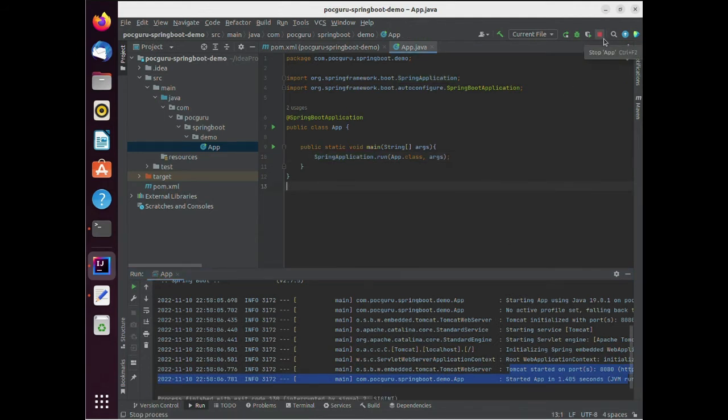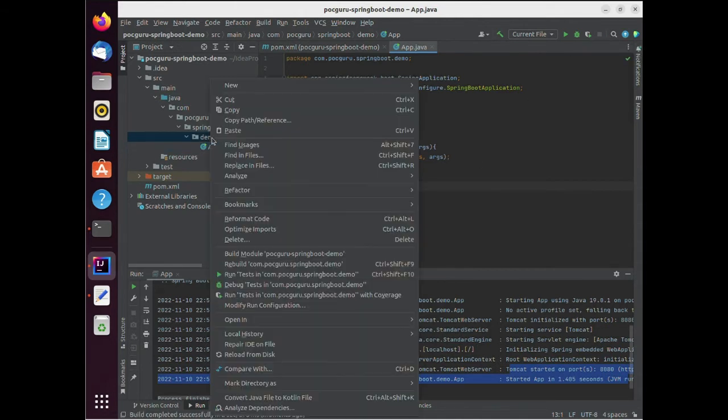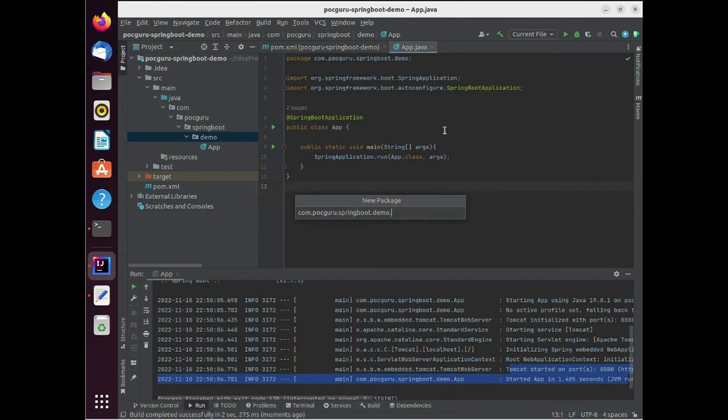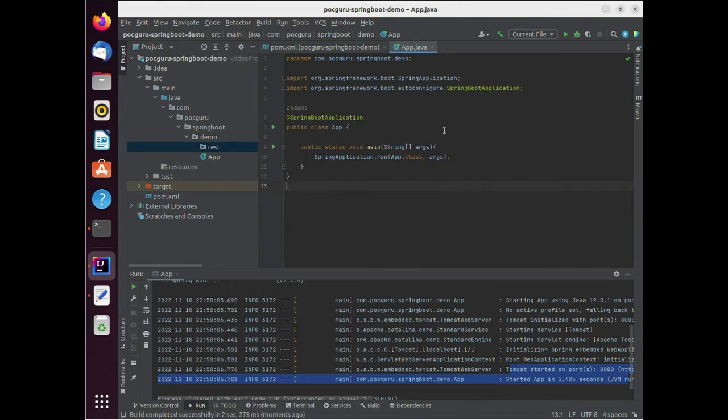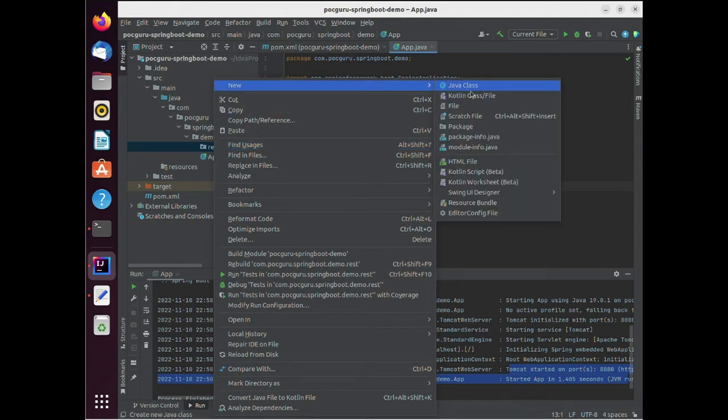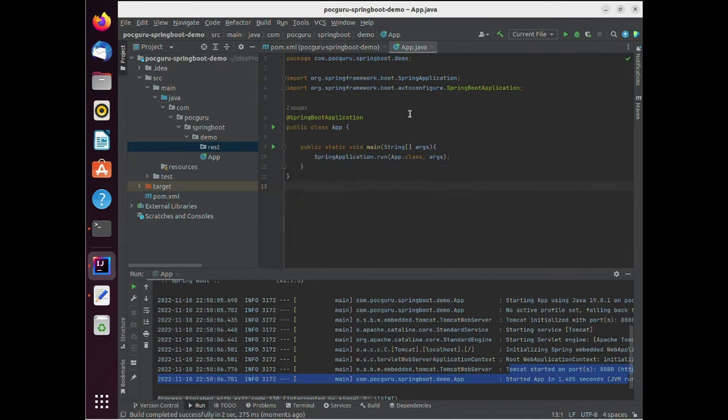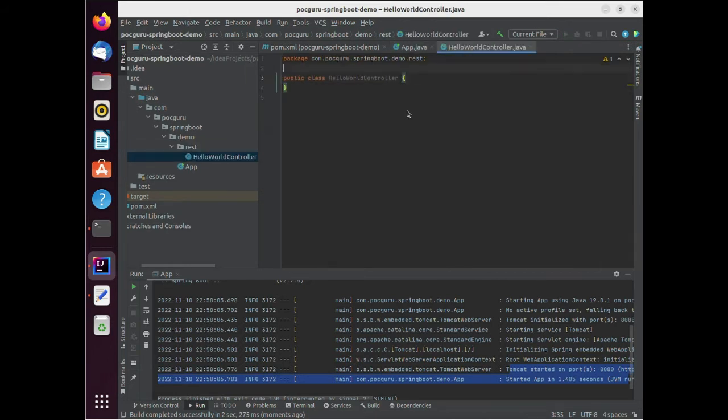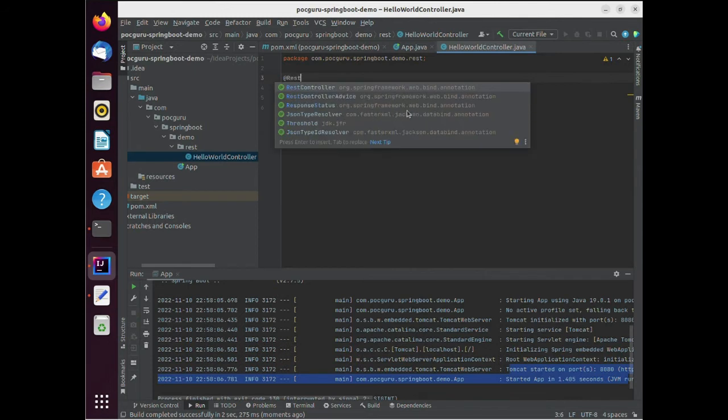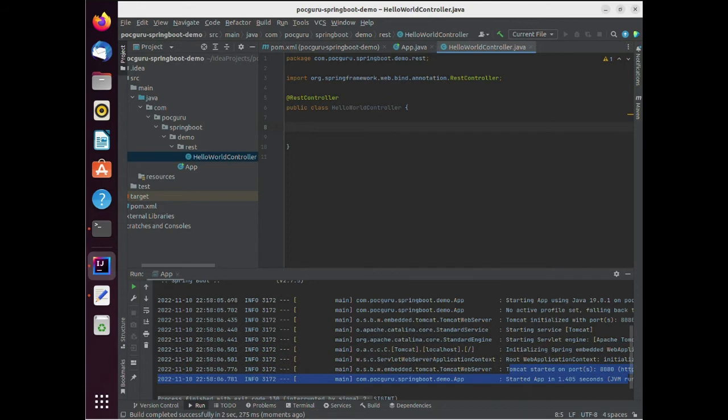Let's add some restful endpoints to this application. I will add a hello world controller and annotate it with rest controller. I will add a get method at the root of the application. Invoking this endpoint will return a constant string. You can actually put in your own logic here.